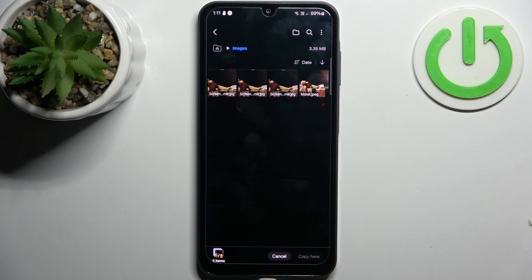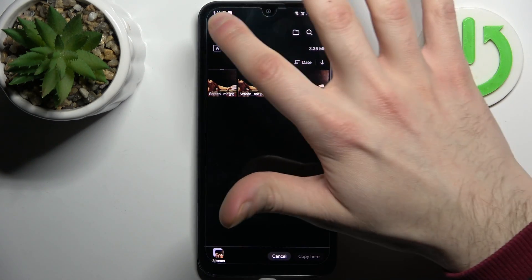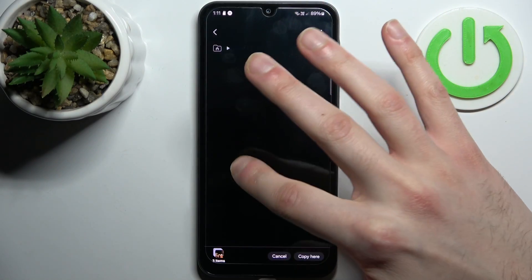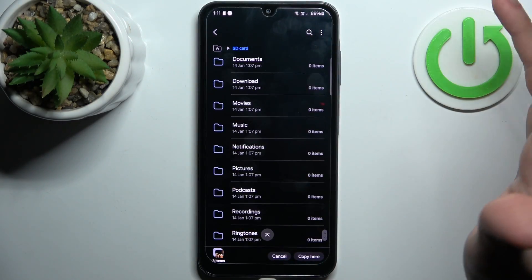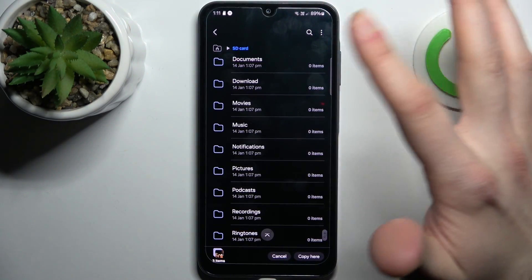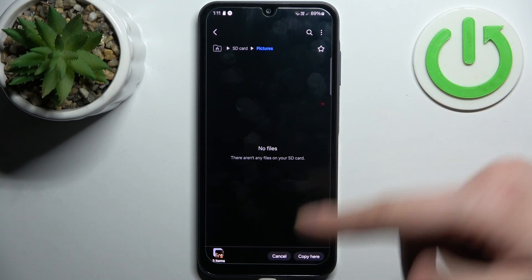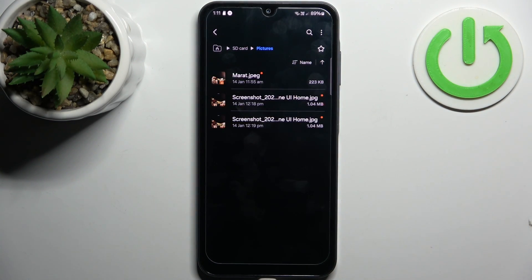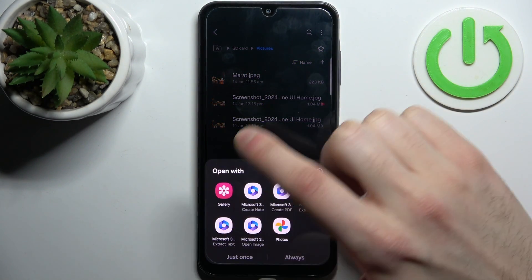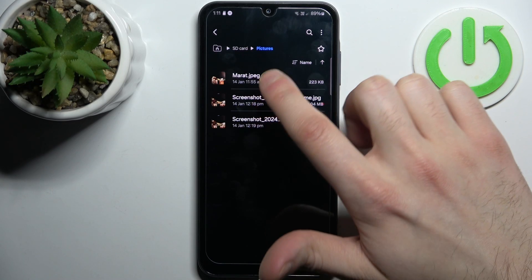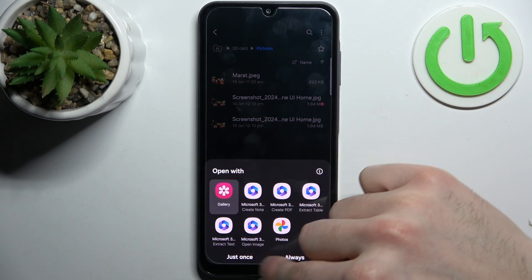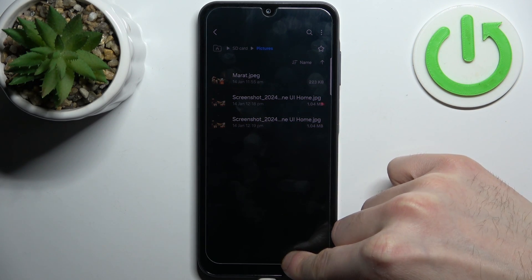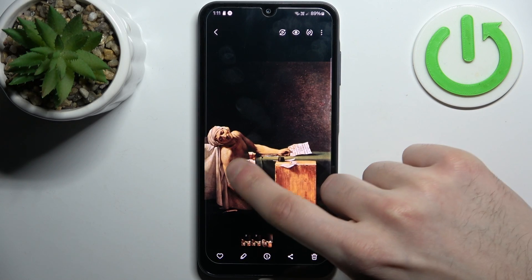Let's choose copy. Then select where to save — go to SD card and choose any folder you like, such as Pictures. Tap 'Copy here,' and as you can see, the screenshots are now on the SD card.